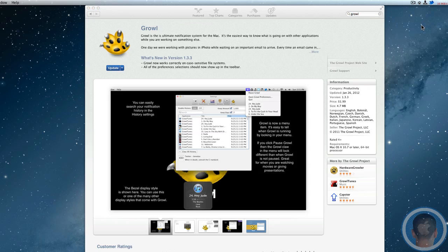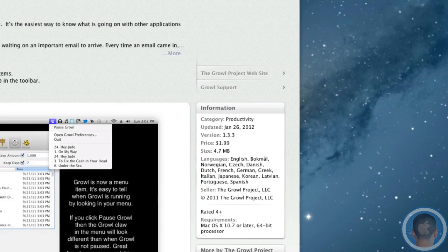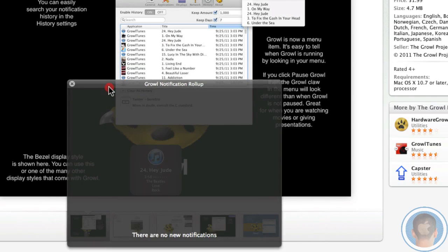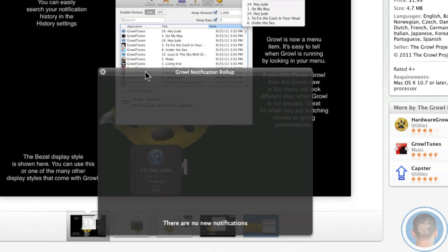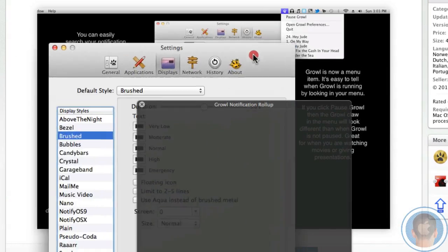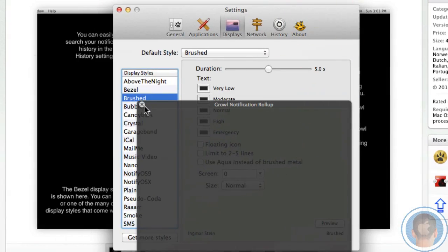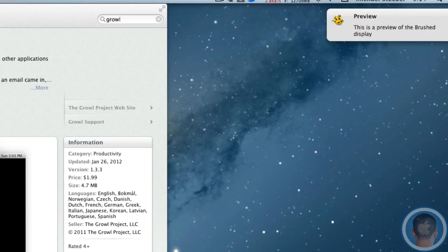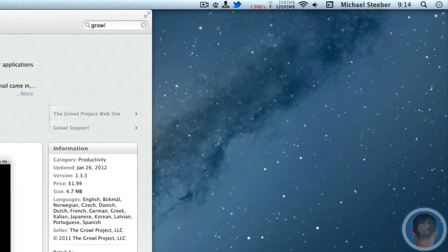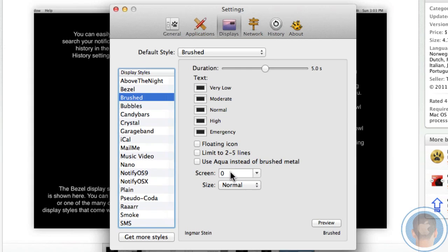Growl runs in your menu bar, and you can show this rollup menu. This rollup, when notifications come in, is a lot like Notification Center. If you leave your desk for a while, this rollup will automatically show up with all your recent notifications. In Growl preferences, you have different options for the type of notification you want. For example, this brushed one looks fairly similar to the actual notification style in Mountain Lion, so you can simulate that very well.